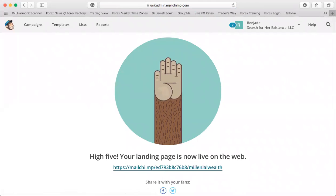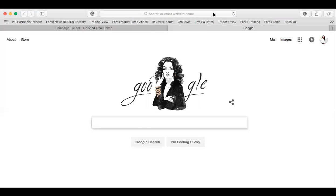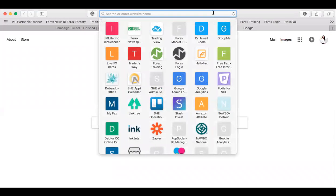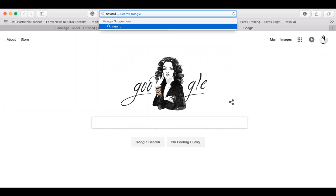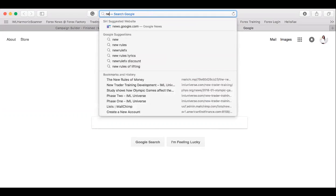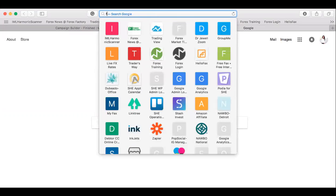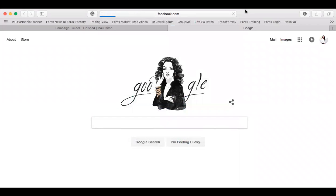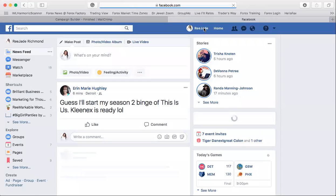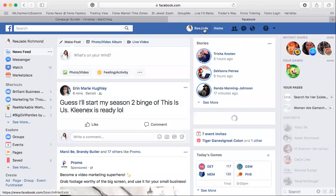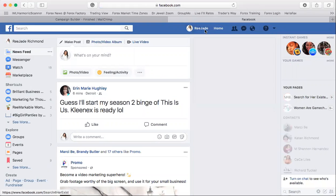Now I'm going to show you what it looks like. Let me pull up my Facebook — my assistant creates all these links — so you can see it in action.